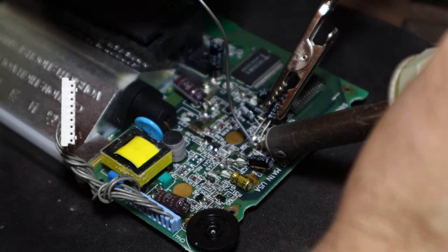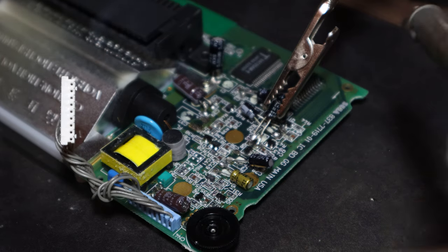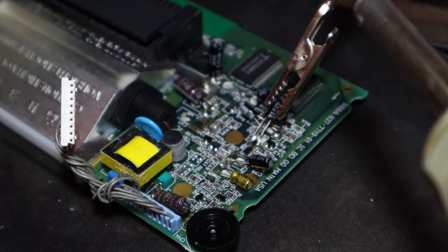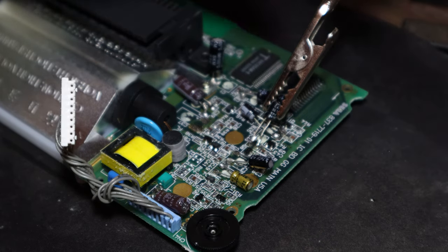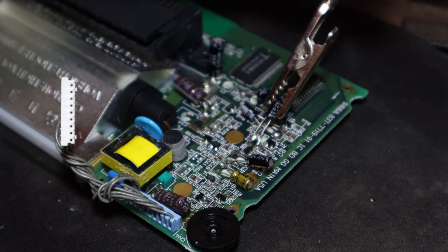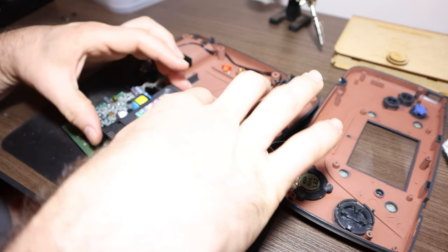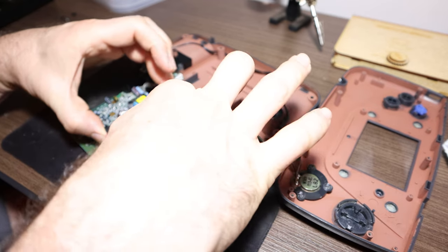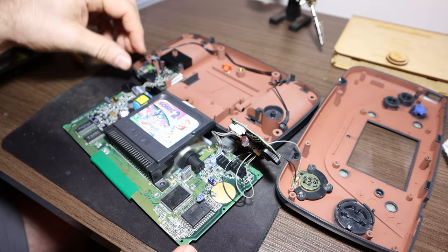There were only three caps left on the mainboard to swap, so I decided I could swap all three and test at the end. After that, it was time to test the Game Gear one last time before putting it back together and being done with the recap, the first part of my ultimate Game Gear experience plans. This is going to work.